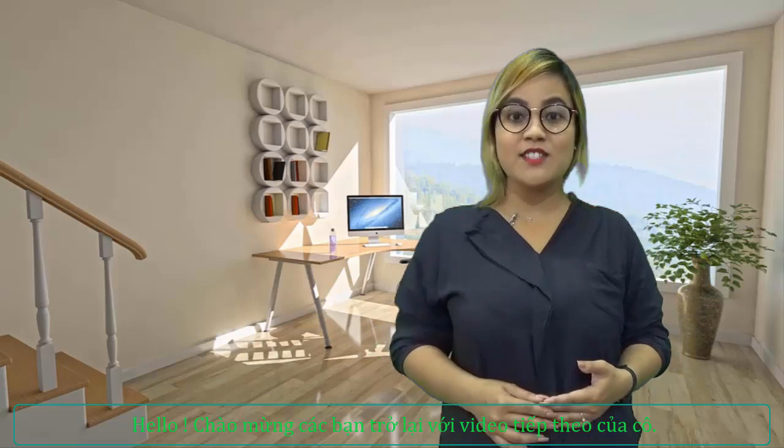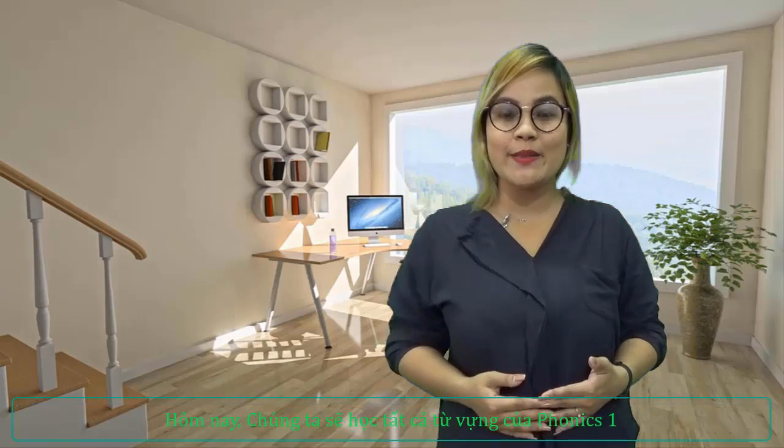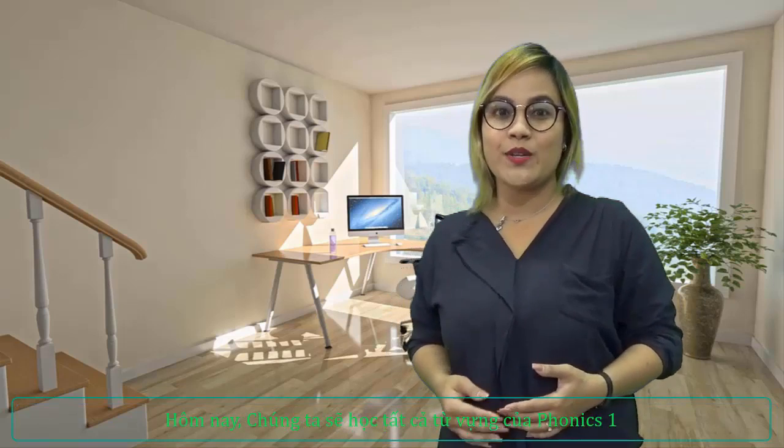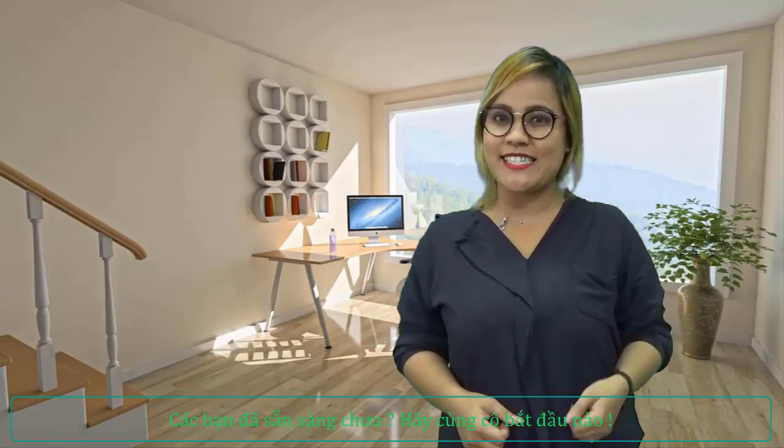Hello, welcome back to my video again. This is Chris, and this is Top English Center. Today, we will learn some vocabularies in Phonics 1. Are you ready? Let's get started.